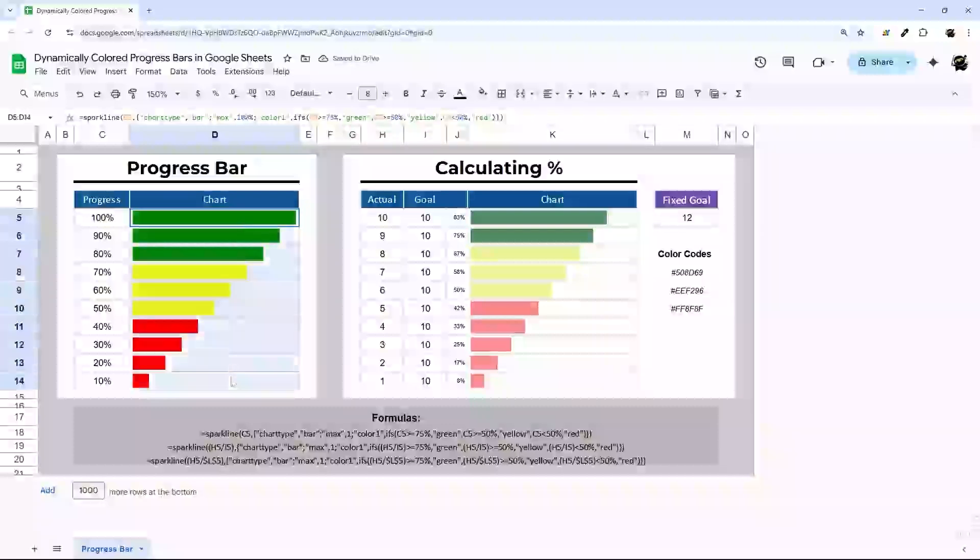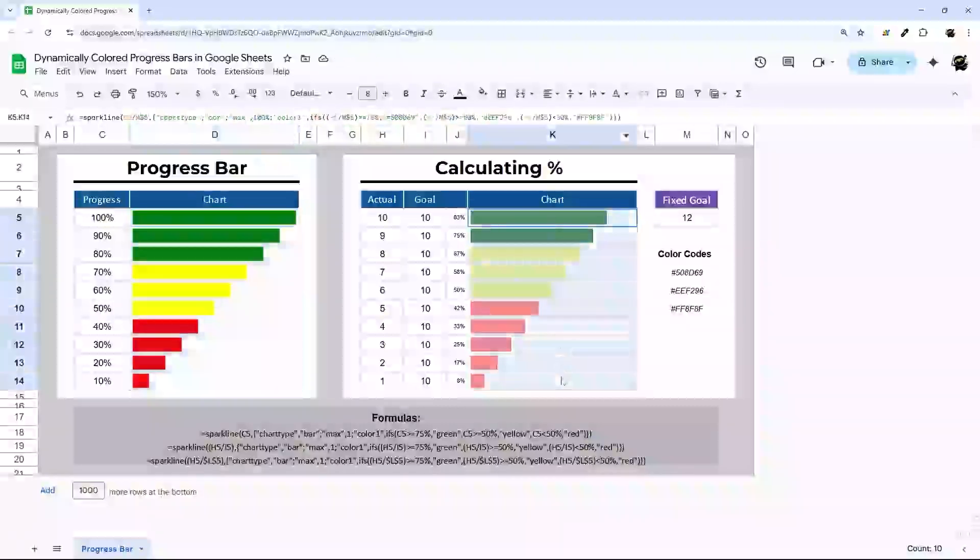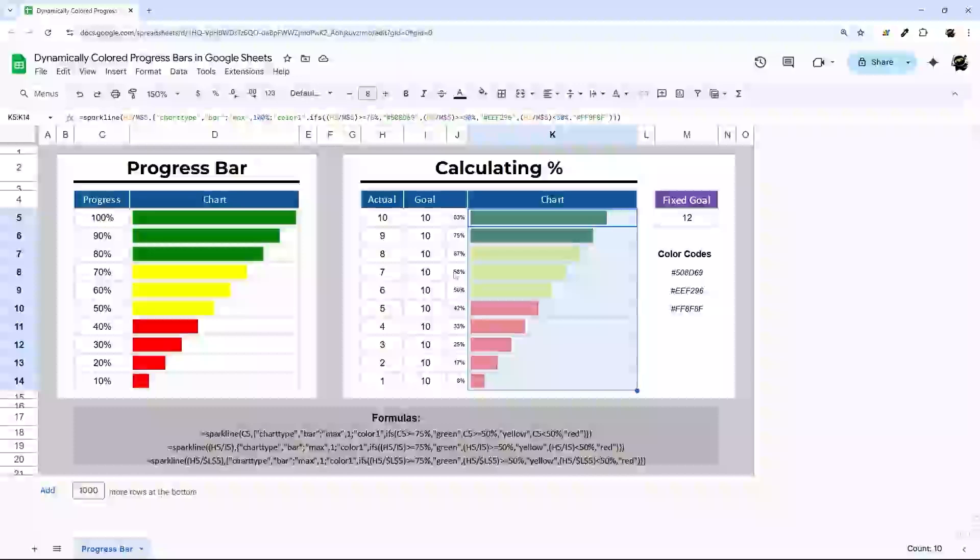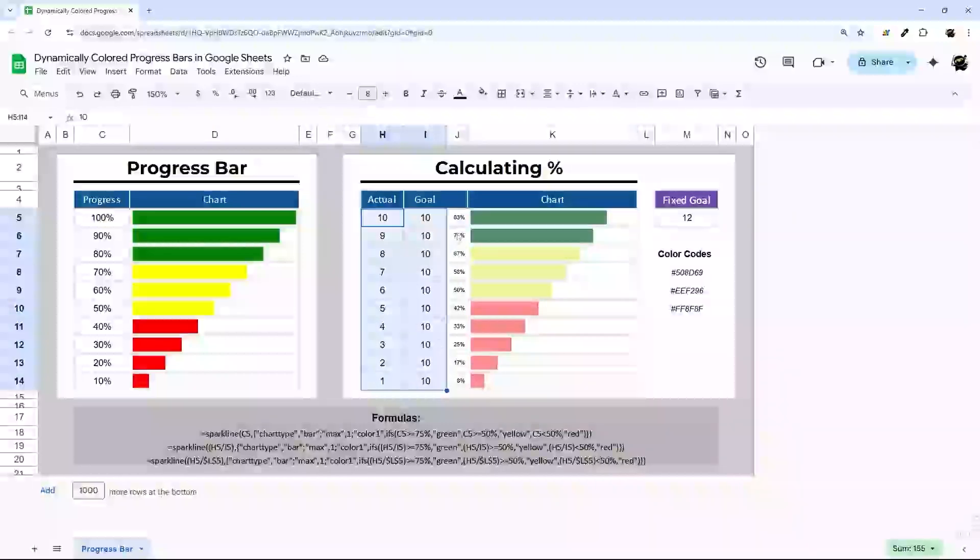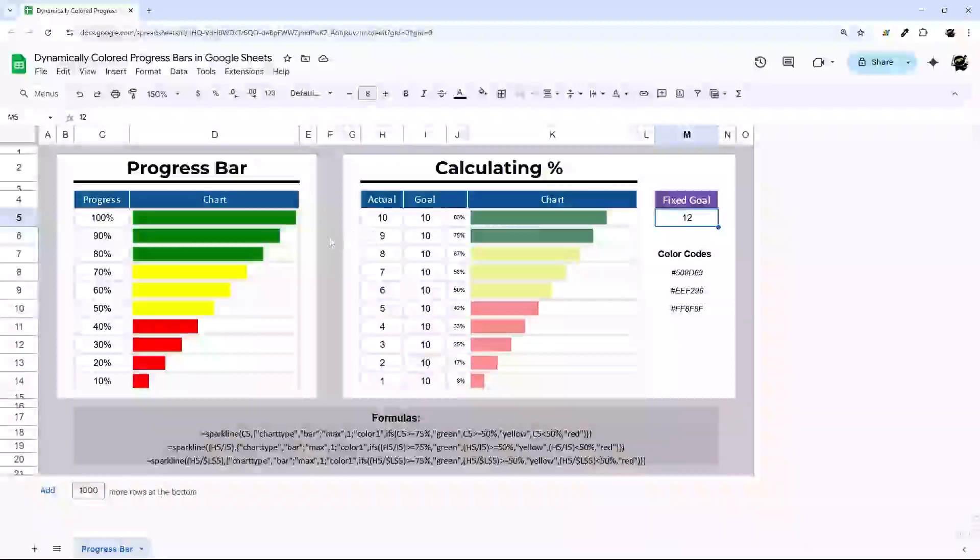And so you can do it with just a basic green, yellow, red. You can do custom colors. I'm also going to show you how to calculate the percentage in case you don't have it or comparing to a fixed goal.